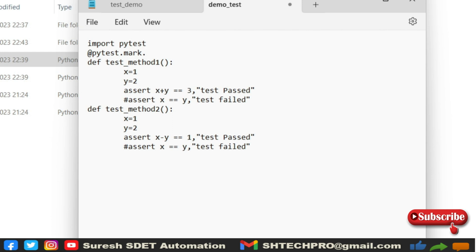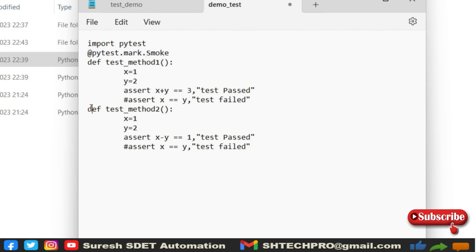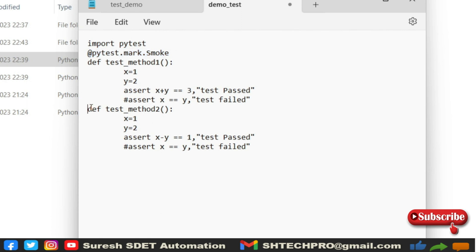And followed by the name of that marker. You can provide anything. In my case, I'm just providing this as a smoke. I'm just giving a name as smoke, then followed by for method two also, I will provide some name.